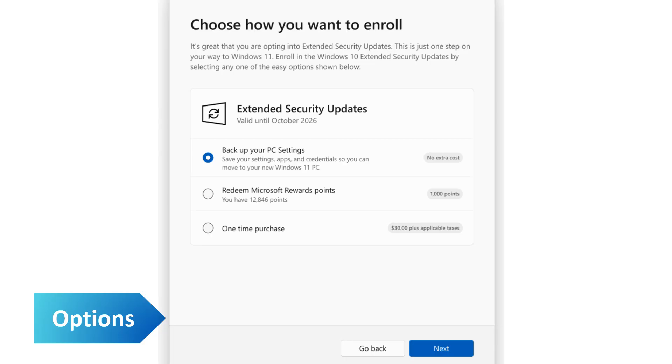After you click the enroll option, you will see a message confirming your enrollment in extended security updates. On the update page, it will also say that your PC is enrolled to get extended security updates.